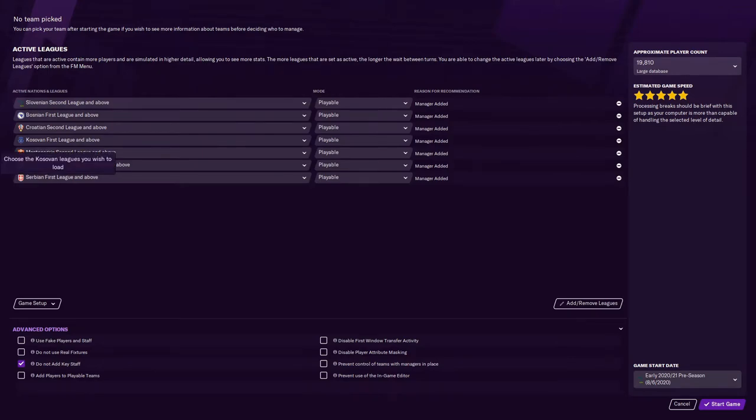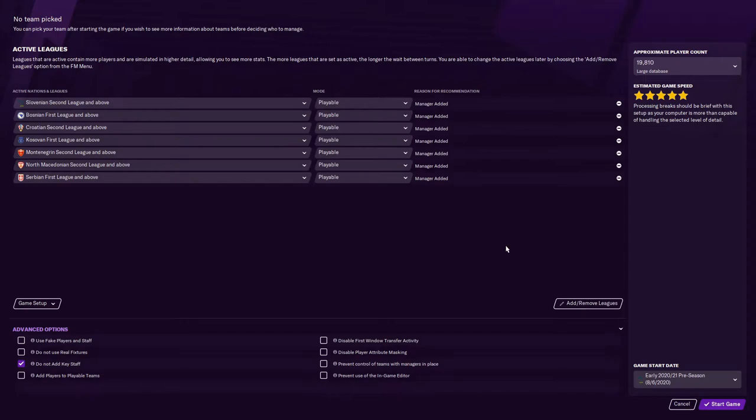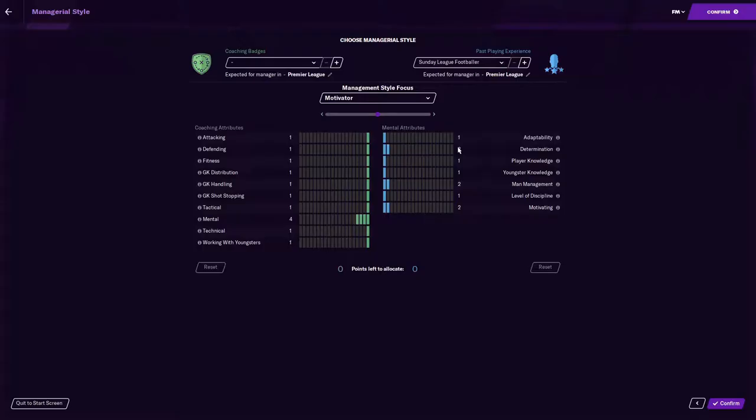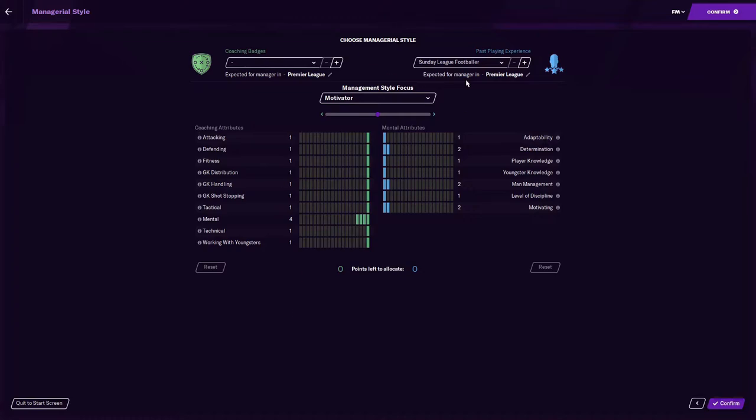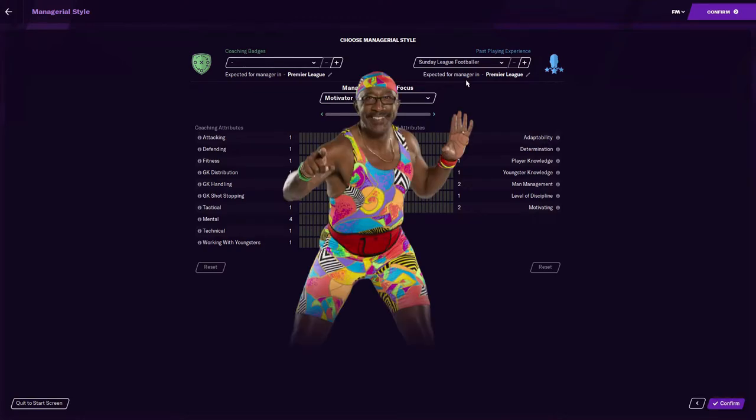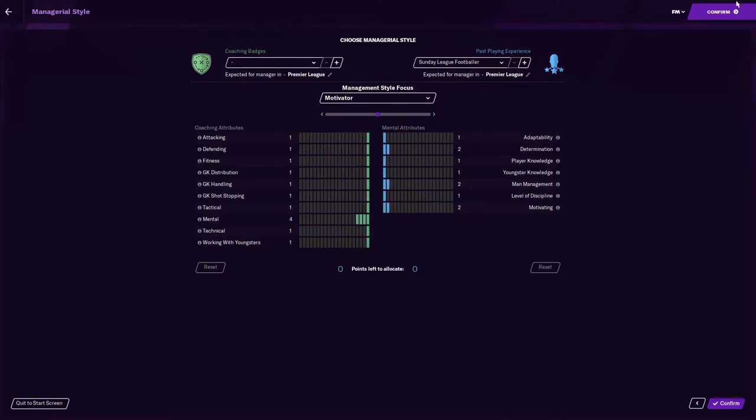You'll see on the next screen we're going to be starting unemployed. We're also going to start as a Sunday League footballer, no badges, no coaching, no anything. Just a random buyer off the street who's found him come and manage some team in the Balkans. We're gonna have no coaching badges, Sunday League footballer, and we'll just cater it more towards motivating. We're gonna channel our inner Mr. Motivator and get the job done.